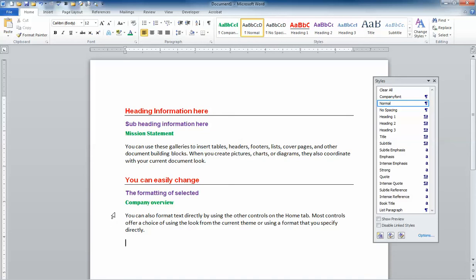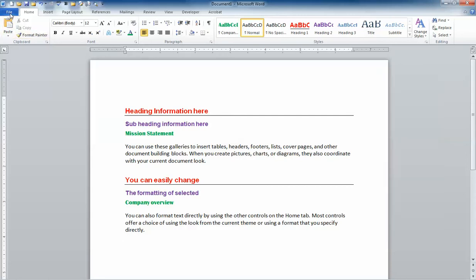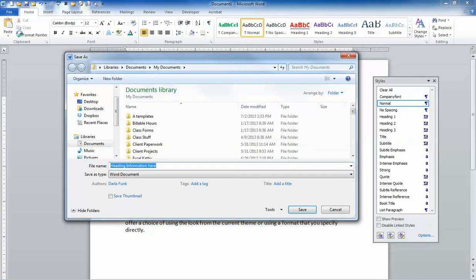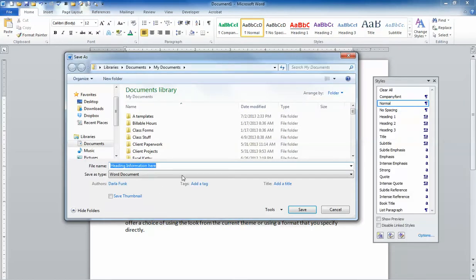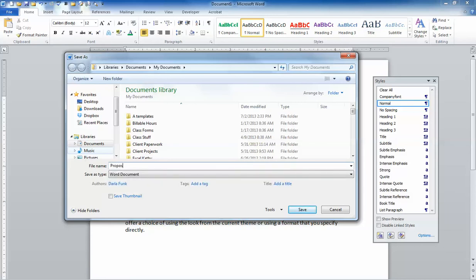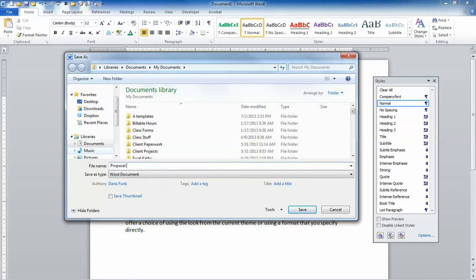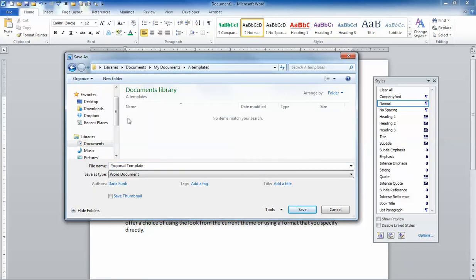So to save a document as a template, what you do is you go to File and Save As. So I'm going to name this Proposal Template and I'm going to put it in my Templates folder. I created a special folder for that, so this is a Proposal Template.